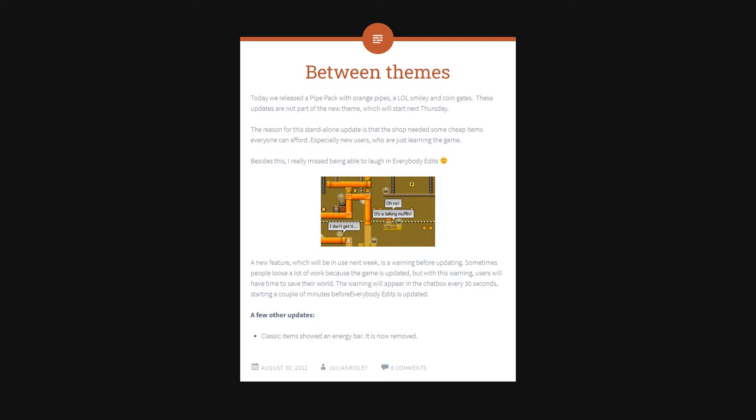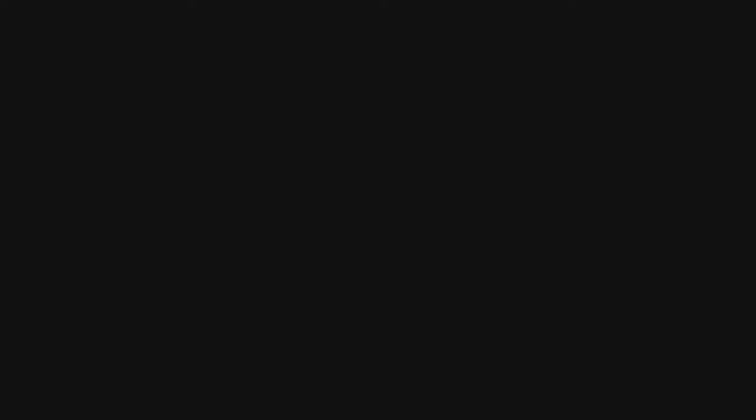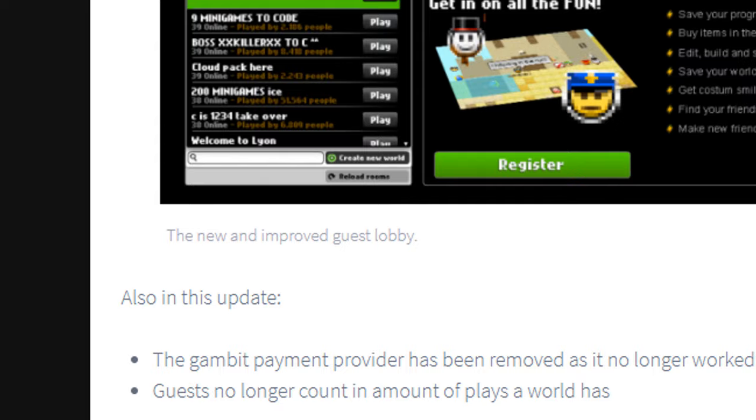As Mr. Shoe put more time into the game, Chris put less. He was a busy man, and Everybody Edits was never his primary project. Finally, on July 12th, 2012, Chris released his last blog post. From that point forward, the game belonged to Cape Copenhagen.